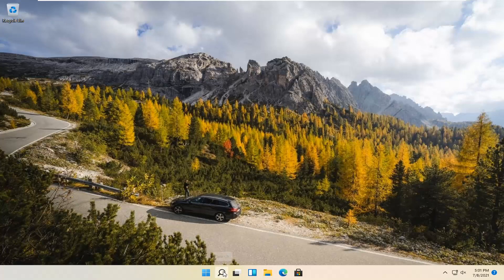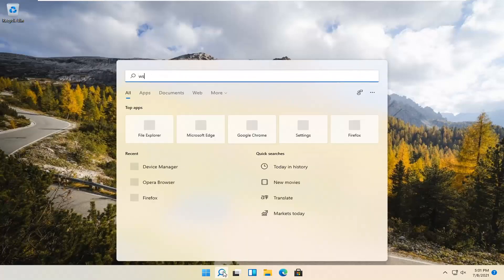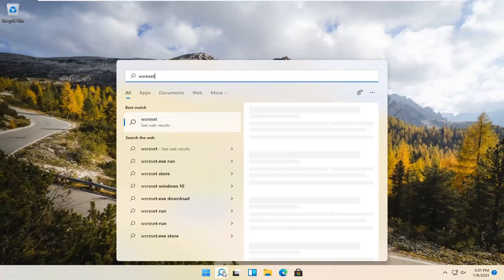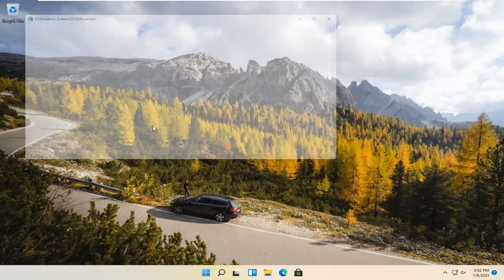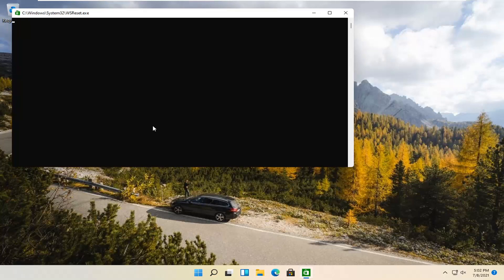We're going to start by selecting the Magnify icon and type in WSReset. That should be the best match that comes up. Go ahead and open that up with a left click. This is going to reset the Microsoft Store.